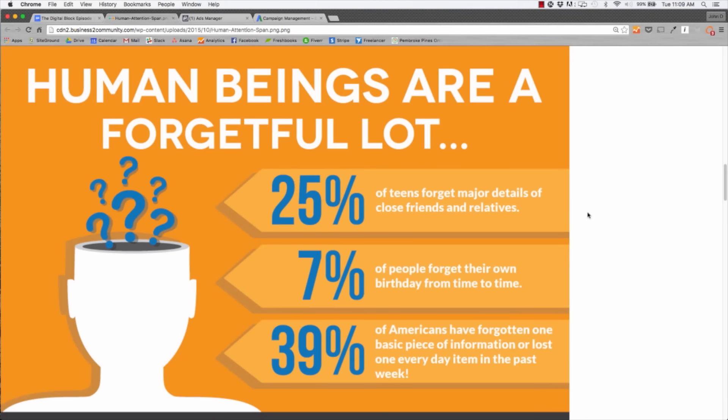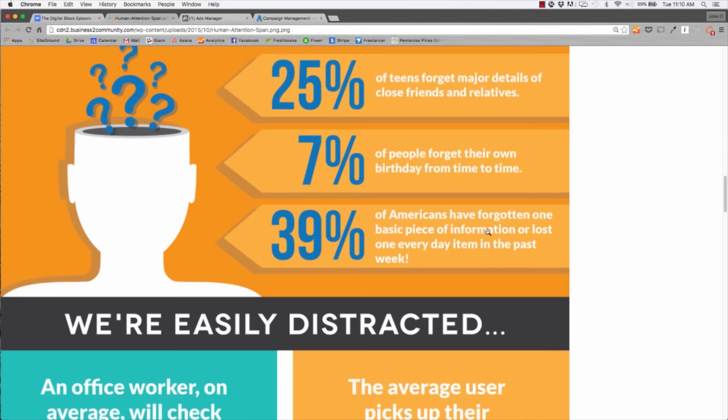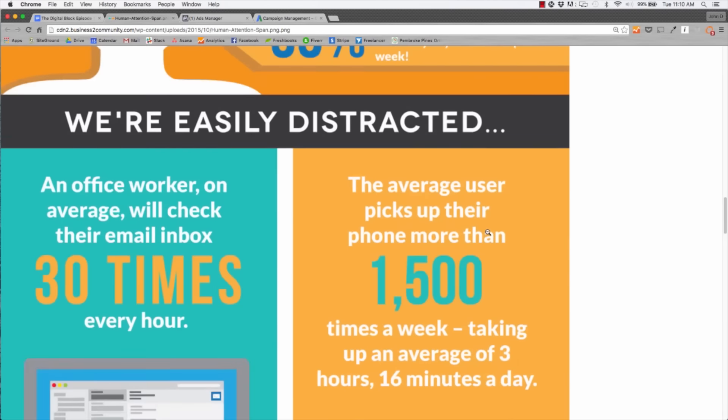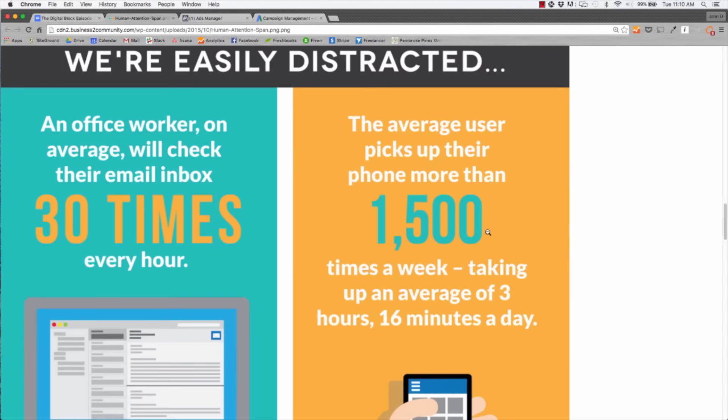First and foremost, what gave me the idea for this video blog was how influential video has been, especially since our attention spans have really dropped. This infographic by Wise Owl provided some cool information about how forgetful we are and how our attention spans are so low. The average office worker checks their email 30 times an hour. The average user picks up their phone more than 1,500 times a week.